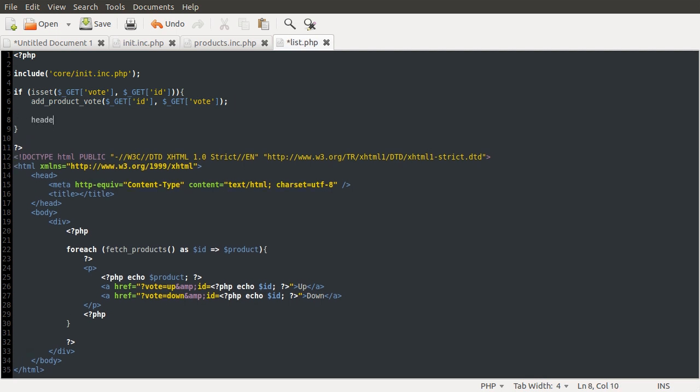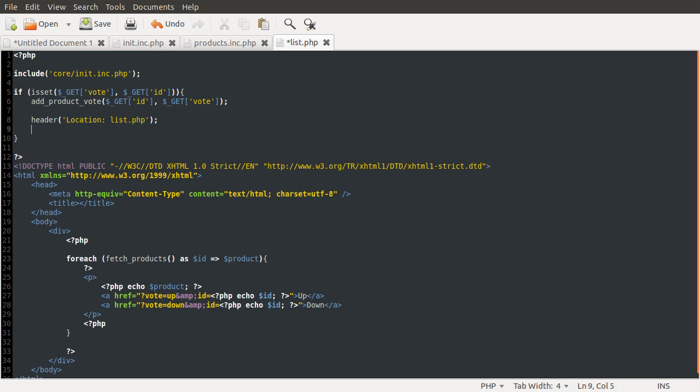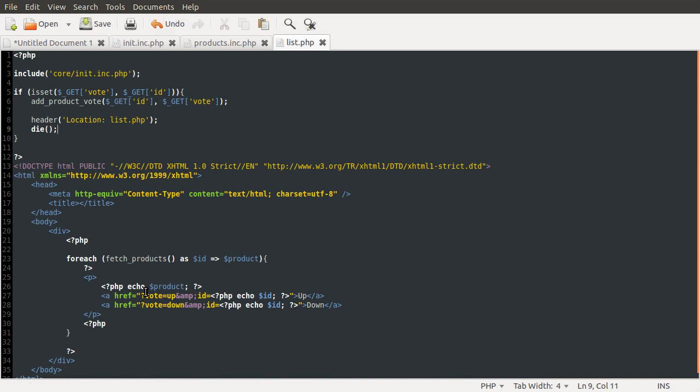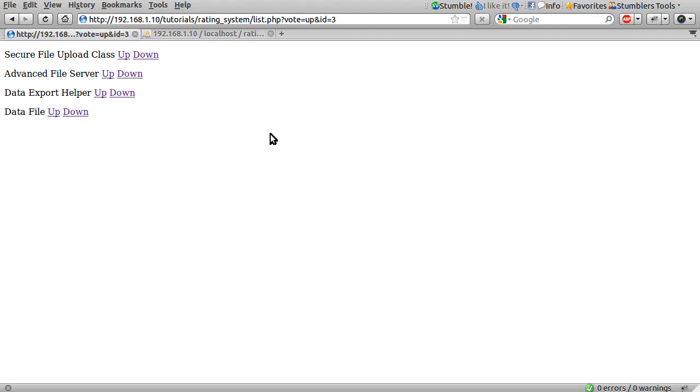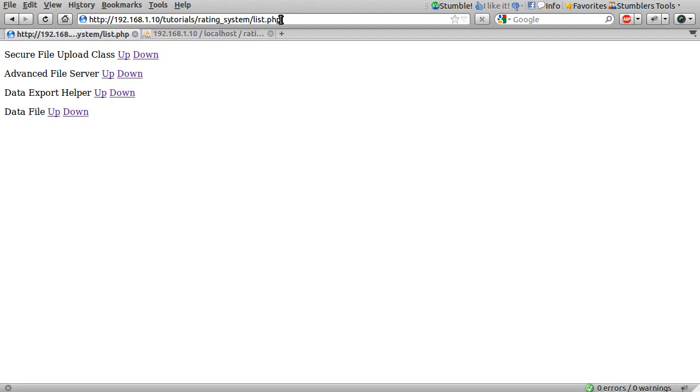So to redirect the user, we just do header, send a location header. That tells the browser where to go and we just redirect to list.php. And after that, we'll just use the die function because we don't need to run the rest of the scripts if the browser moves off. We don't need to do this query again here and output the data because there's no point. The browser's gone from this page. We don't need to sort of process anything from it. So now reloading the page again, we'll vote, but you can see that we get redirected back to list.php.